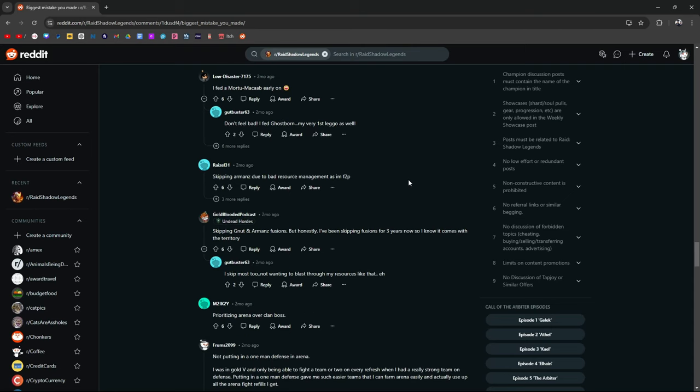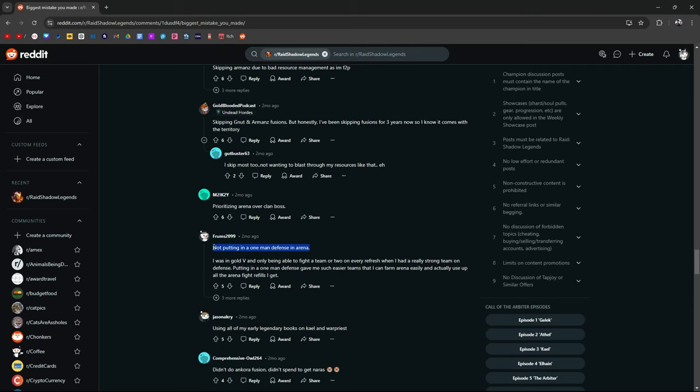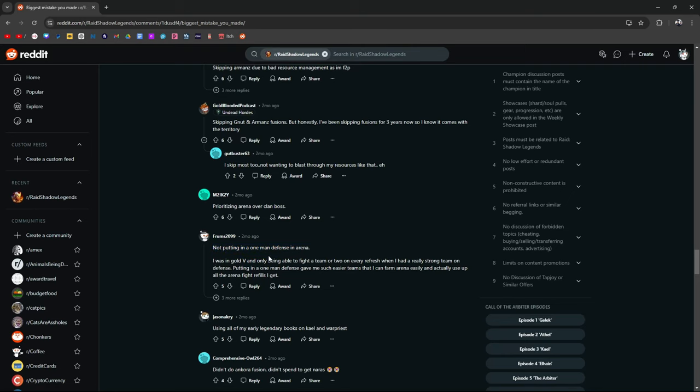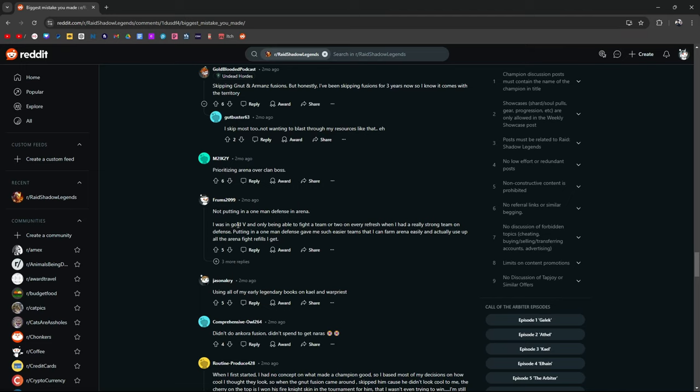But then the counter argument for that is buy your time, really save for a fusion and then get something guaranteed. You know, there's different ways to go about it. Not putting one man defense in gold, in gold arena. I was in, oh, not putting in one man defense in arena. I was in gold V, gold five, only being able to fight a team or two. Every refresh had a really strong team on defense, putting in one man, giving me such easier teams that can farm. This is true.